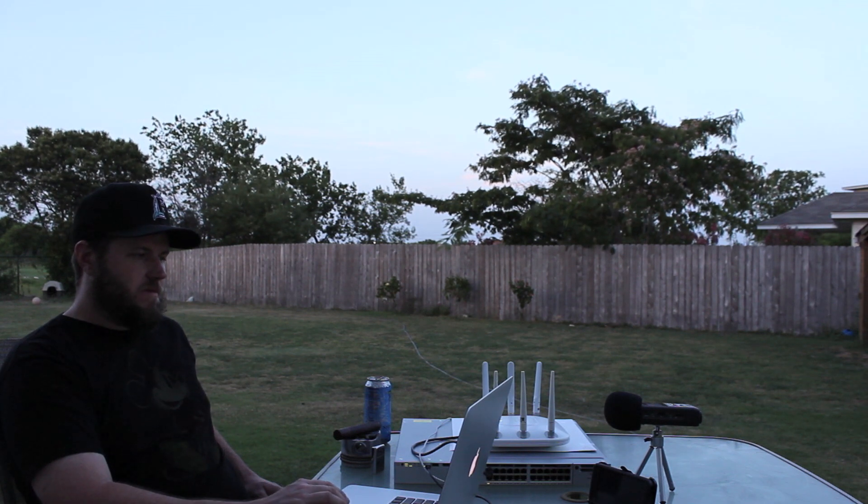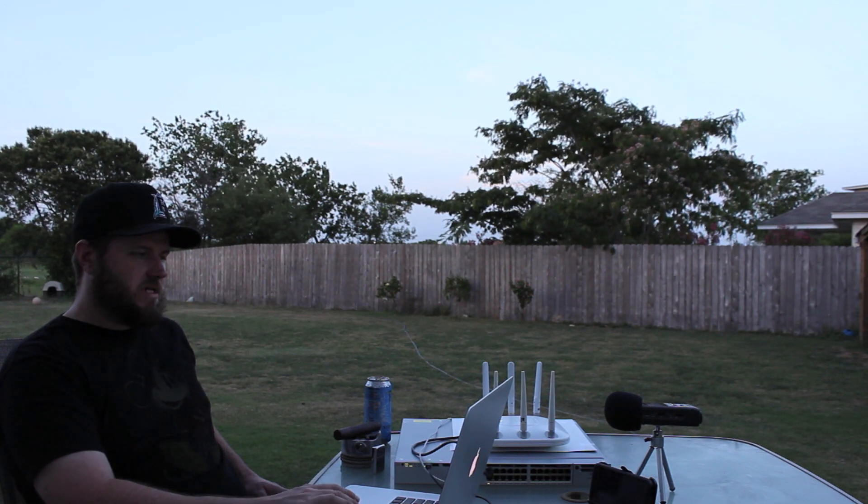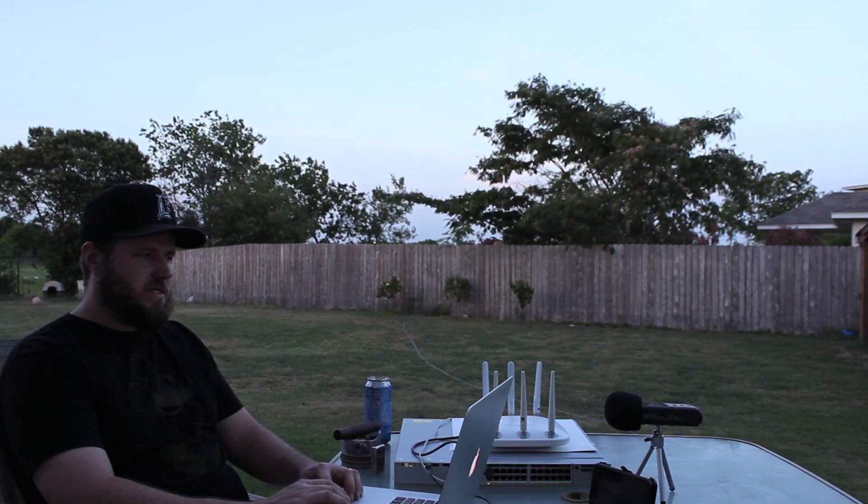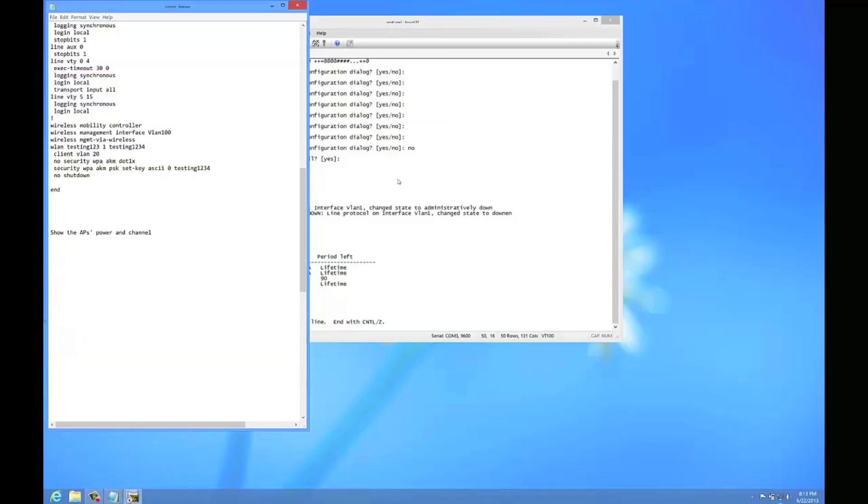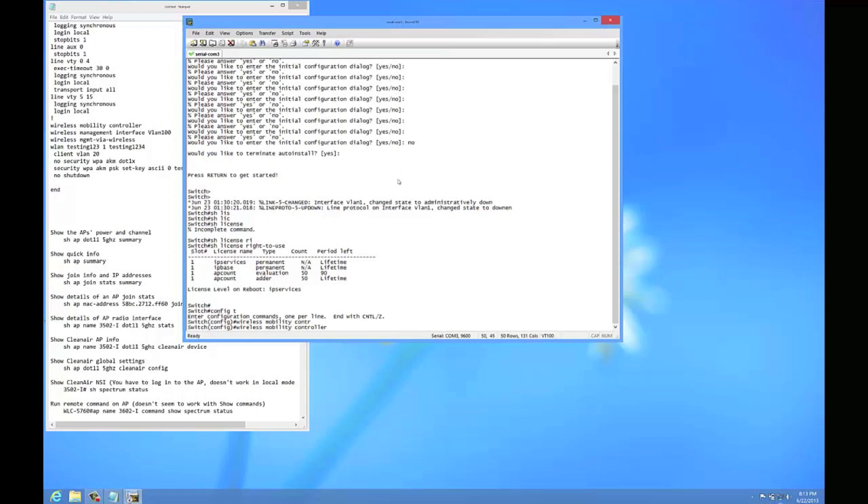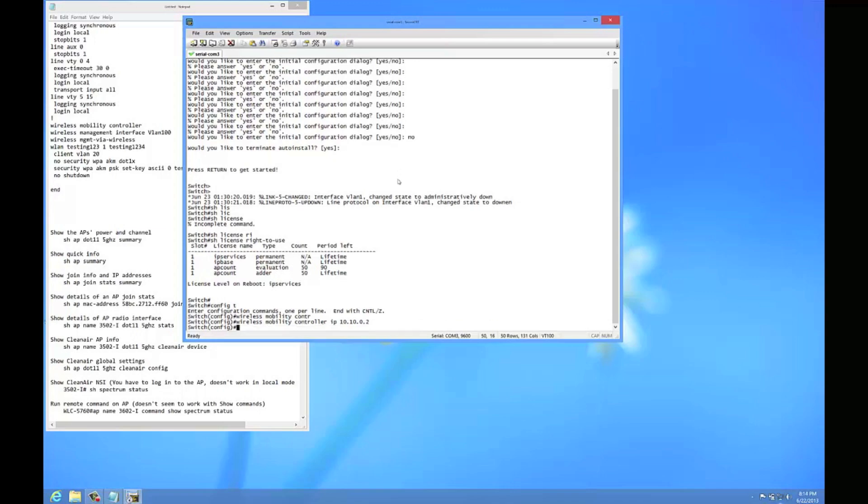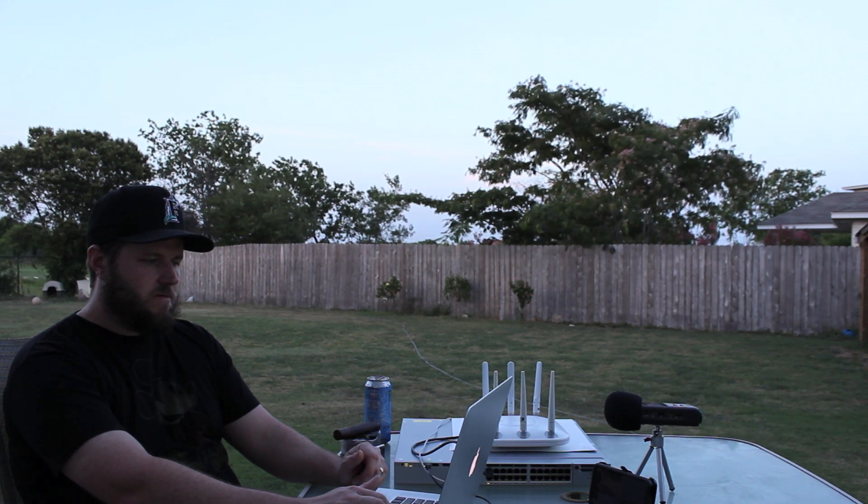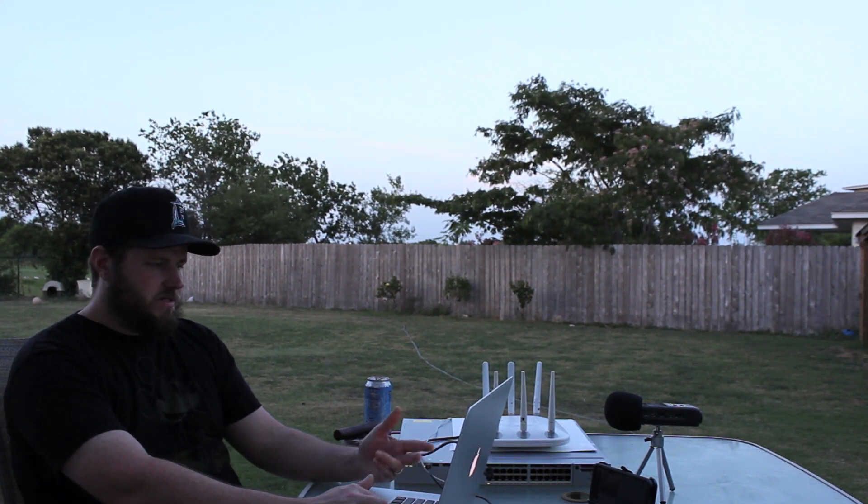The directions that I saw online did not have the correct details on how to do this. The config guide told you to enter wireless mobility controller and then IP and then put in the IP address. So in this case we'll do 10.10.0.2. After it showed that command being entered, you were supposed to get another command that says it's a mobility controller, save your config and reboot. As you can see, that didn't happen when I entered that command.